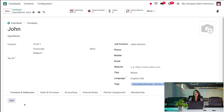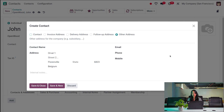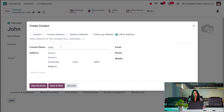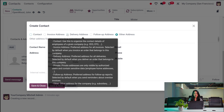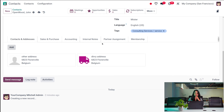Now in the Contacts and Addresses section, you can add multiple addresses for a single contact. Click Add — you have options like Contact, Invoice Address, Delivery Address, Follow-up Address, and Other Addresses. I'm adding an Other Address and saving it. Then I'm also adding a Delivery Address and saving. This is how you add multiple addresses for a single contact.